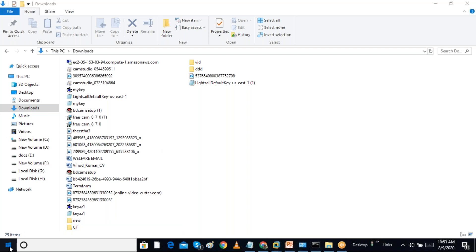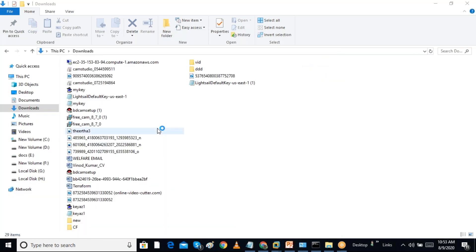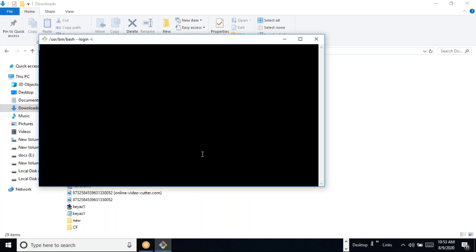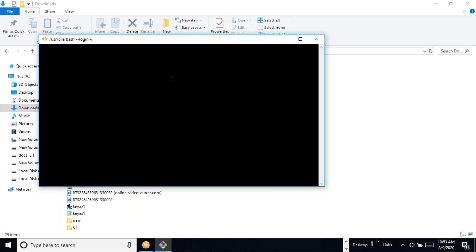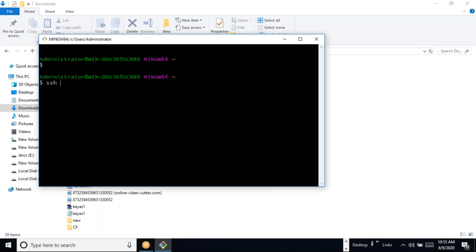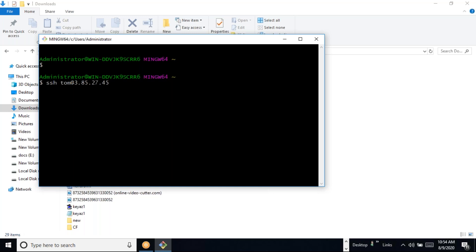I can open Git Bash from the Start menu or by right-clicking. From Git Bash we can directly log into the server using the IP address. I am copying the IP address and using the SSH command with the username and IP address to log in.